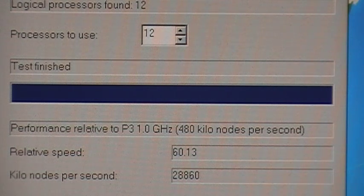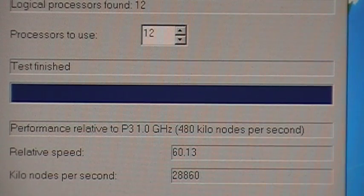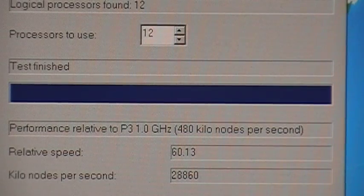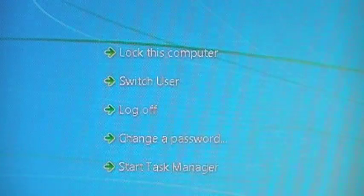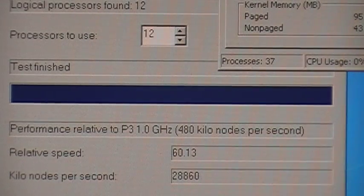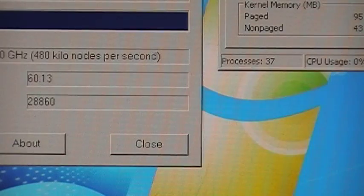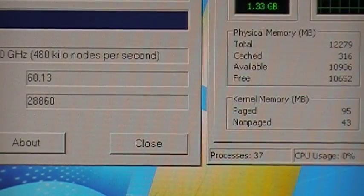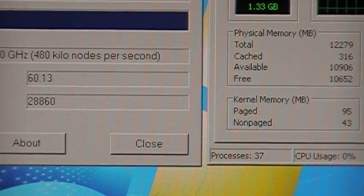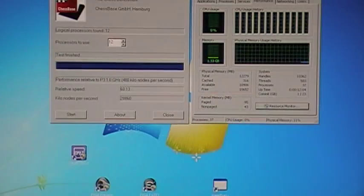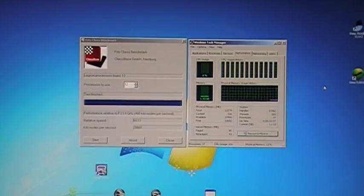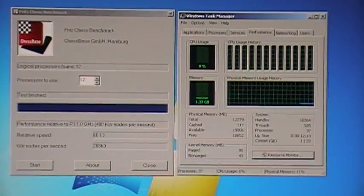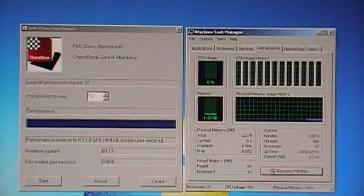60.13, 28,860. Now let me pull up the task manager which is right there, and that shows 12 threads. Back out a little bit, so there you go.